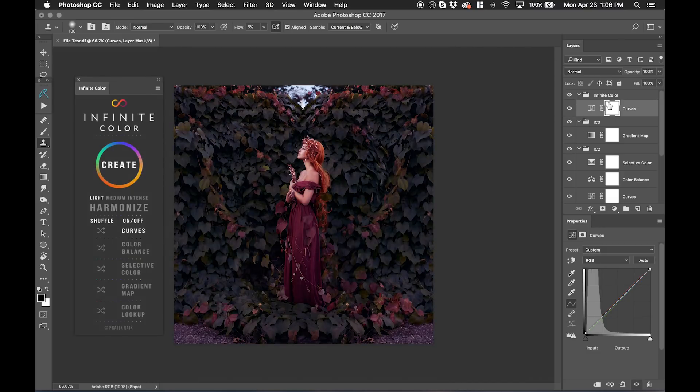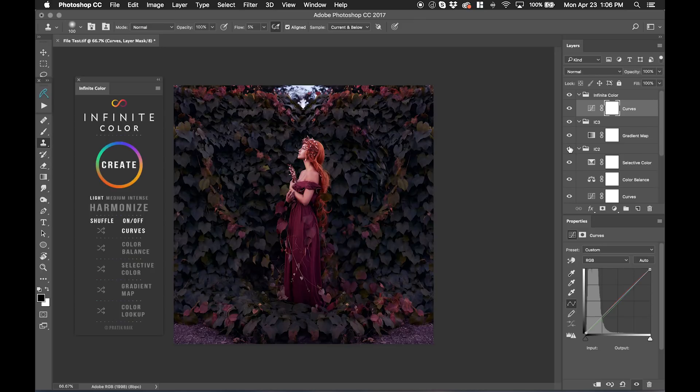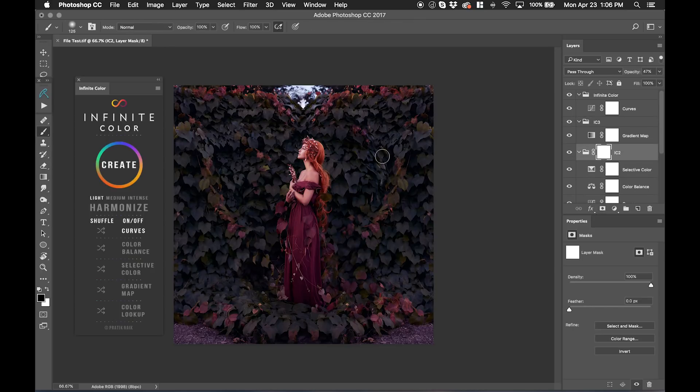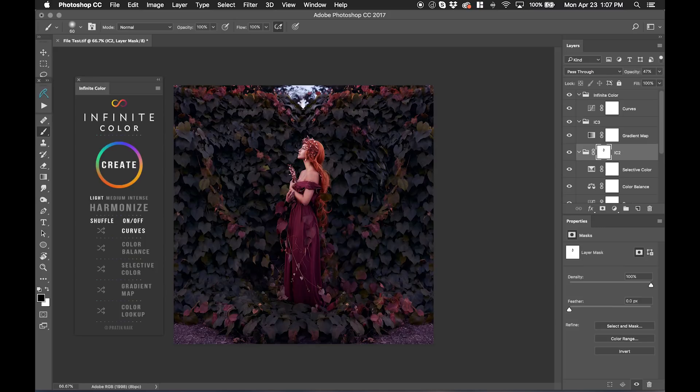And of course, you have masks. So if you decide that, you know what, this base layer here, I like it for the background, not so much for the skin. I can add a mask and then simply go in and brush away. And just like that, I'm able to get a really clean look and I can decide where I want what and guide it accordingly.